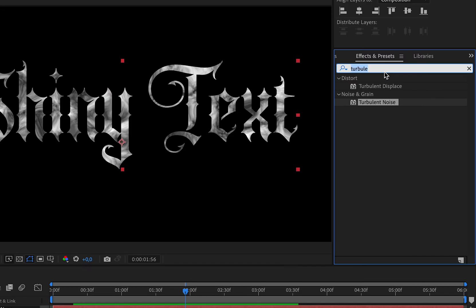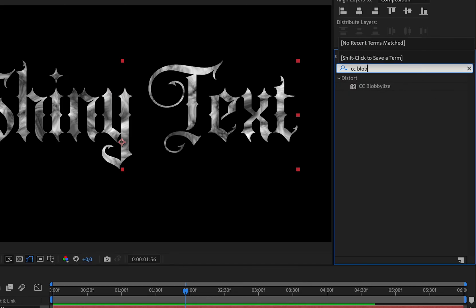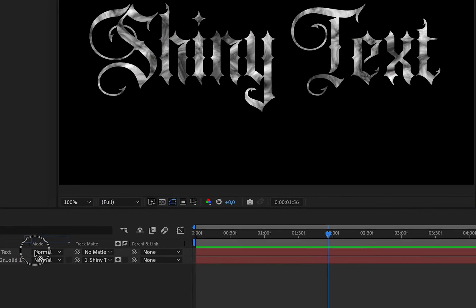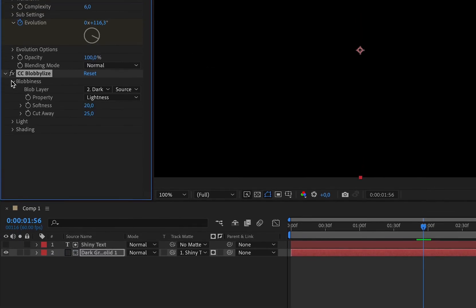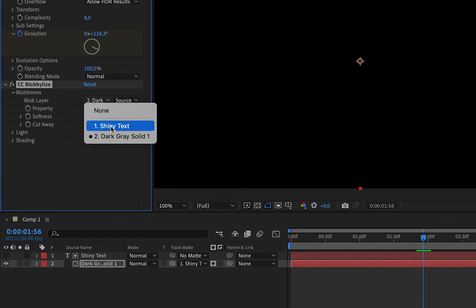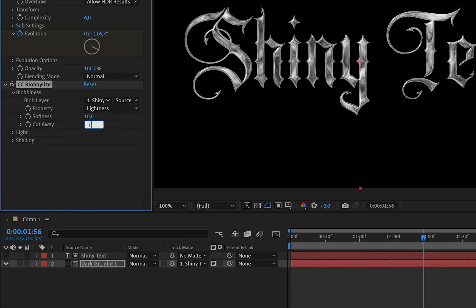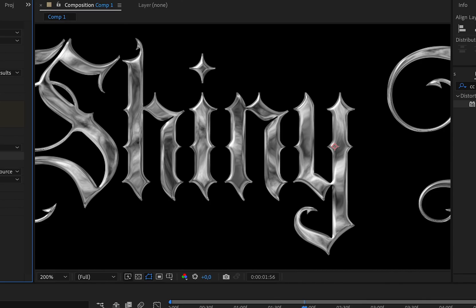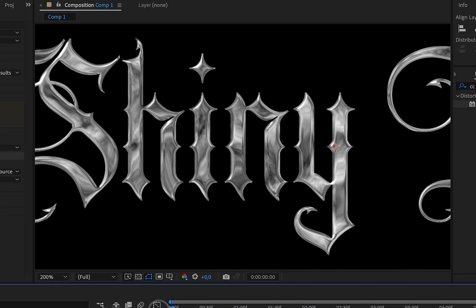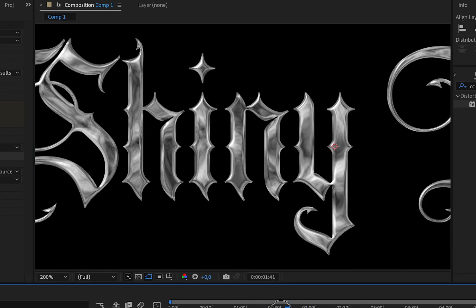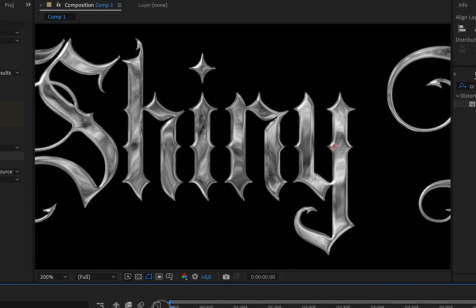Now search for CC Blobby Lies and apply it to the solid layer. For the blob layer, choose the text, then change the softness to 10 and the cutaway to 1. If I scroll through the timeline, we can see that the animation is coming to life.